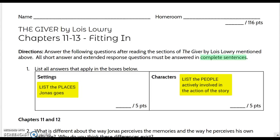Before you get started, please be sure to put both your first name and last name and your homeroom teacher's name at the top of your paper.